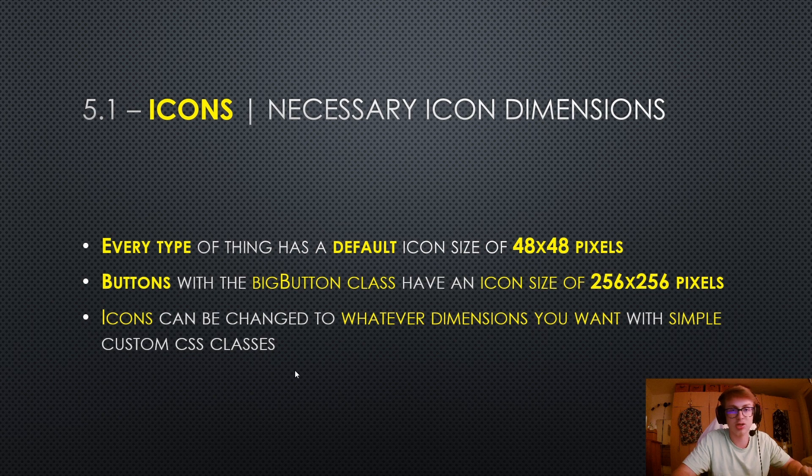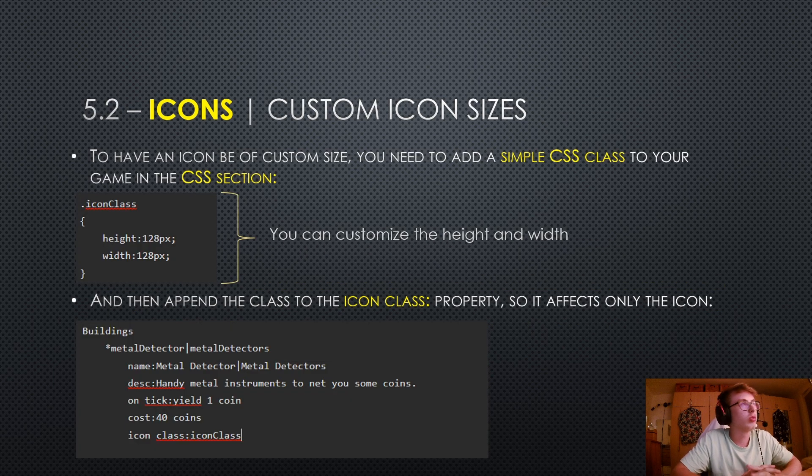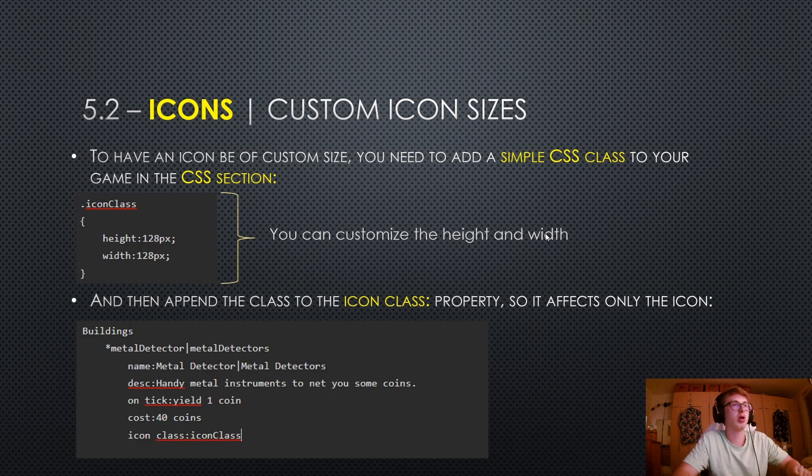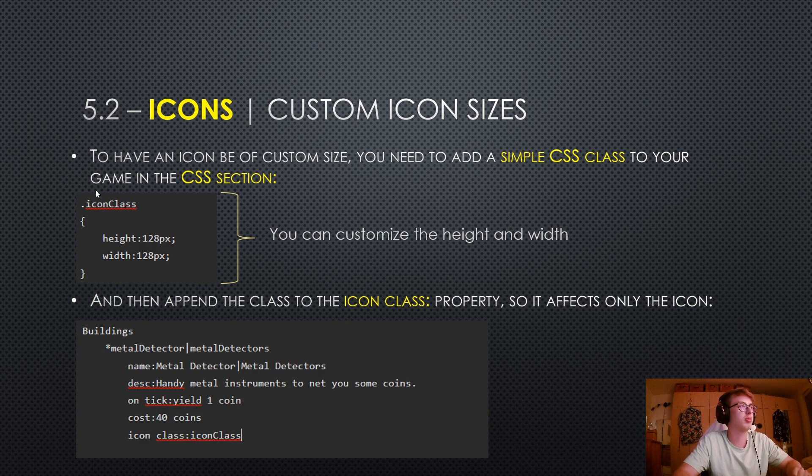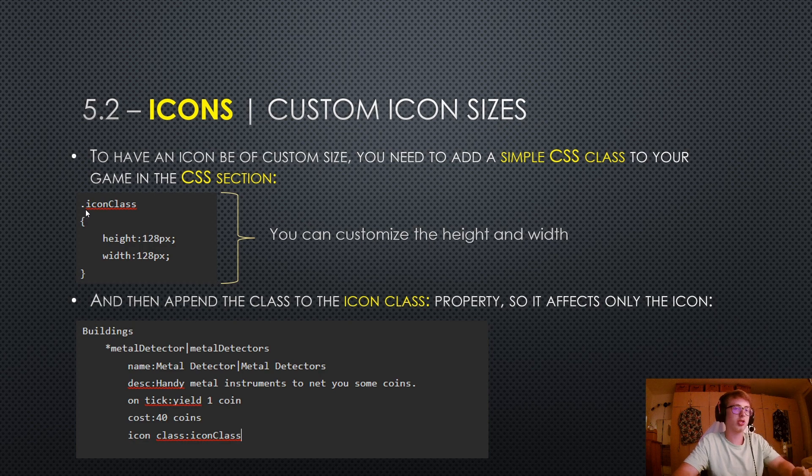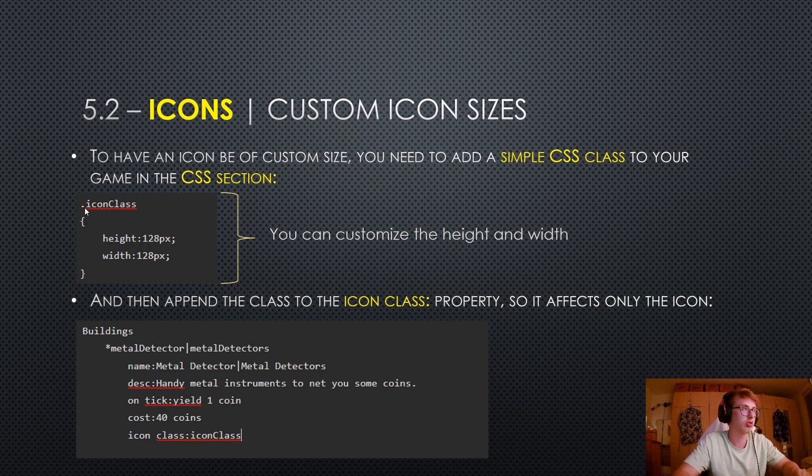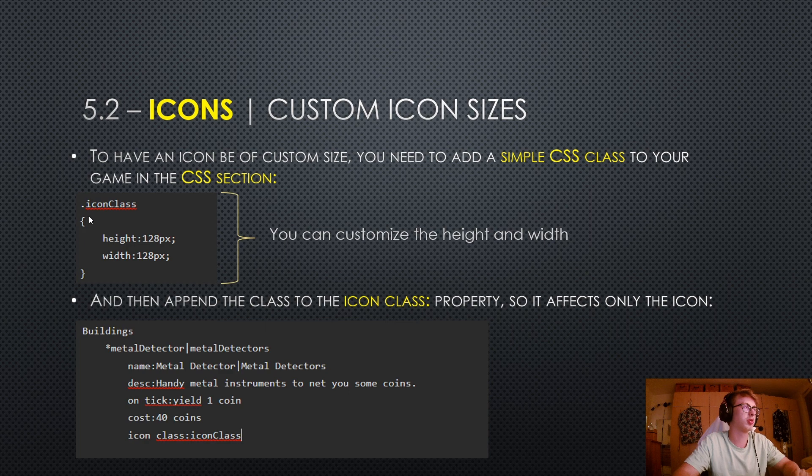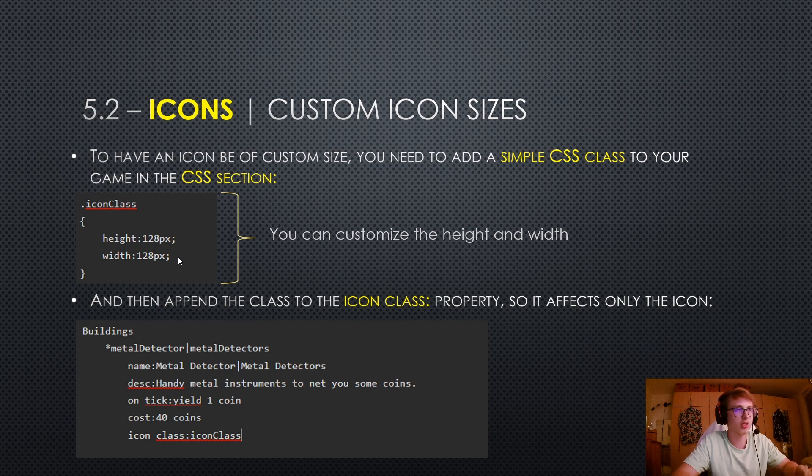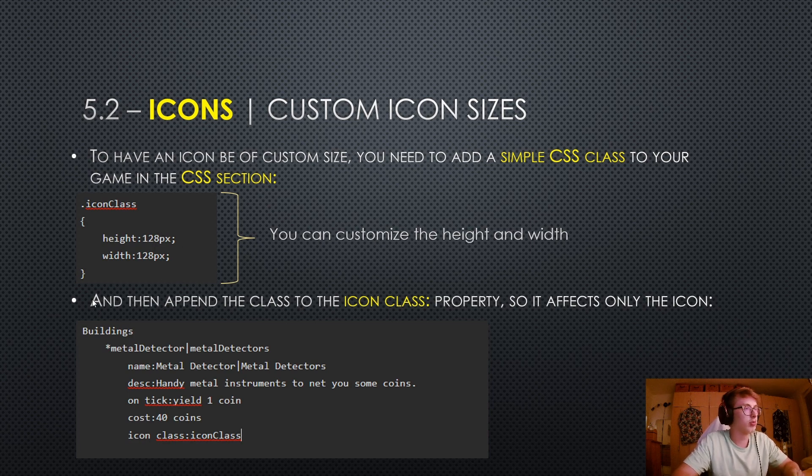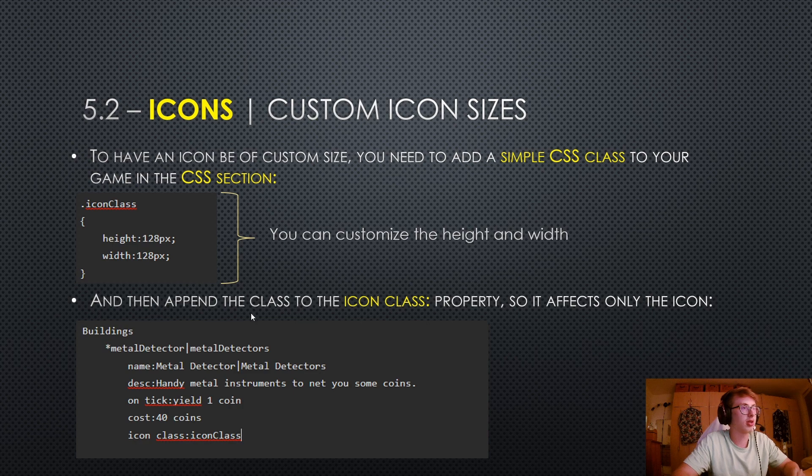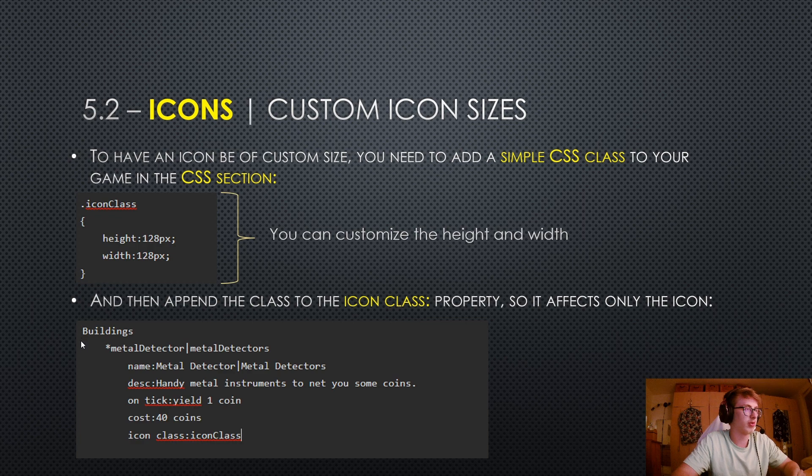To have an icon be of custom size, you need to add a simple CSS class to your game in the CSS section. You declare new classes in CSS with a dot. We have dot icon class, curly brackets, and here we have the height and width of our desired icon size. You can customize the height and width to whatever you like.